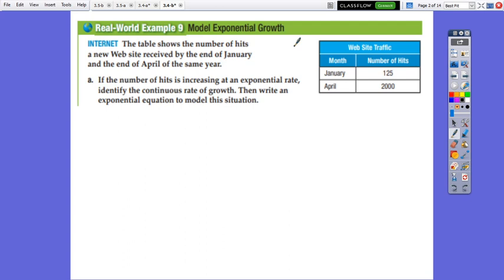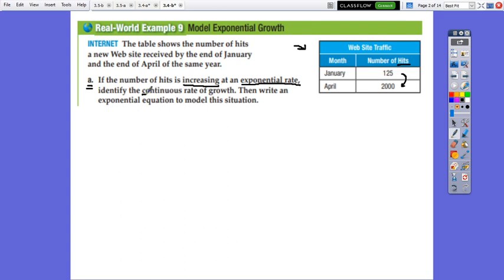The table shows given information about website traffic — month and number of hits. It shows the number of hits a new website received by the end of January and the end of April of the same year. From 125 to 2000, this means it's an increase at an exponential rate. We identify the continuous rate of growth, so we understand we have to work with continuous compound.